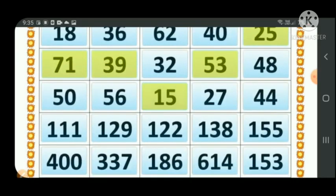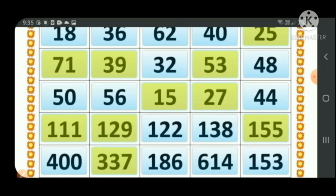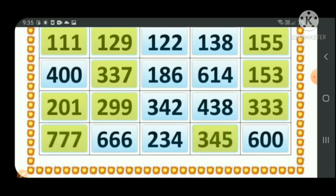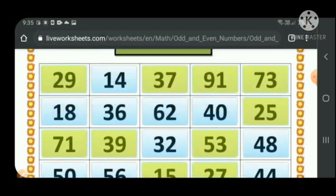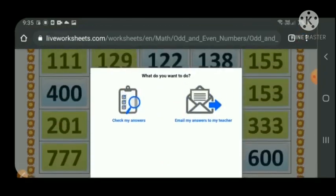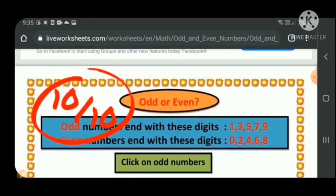After clicking all the odd numbers by checking only the ones place for 1, 3, 5, 7, or 9, we check the final row. After completing the worksheet and clicking all odd numbers, we check our answer and get 10 out of 10. Students, just practice it like this!